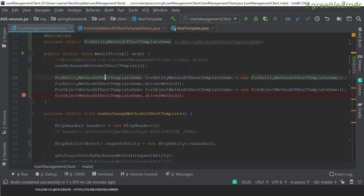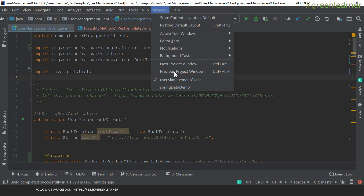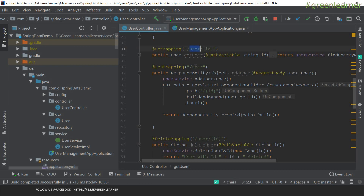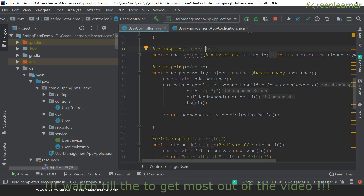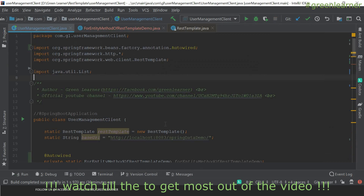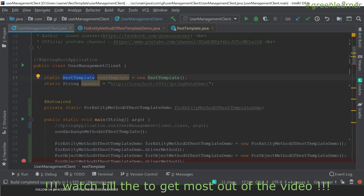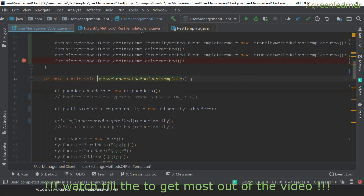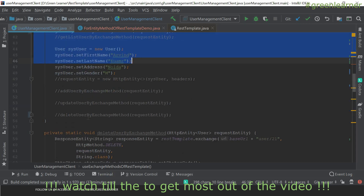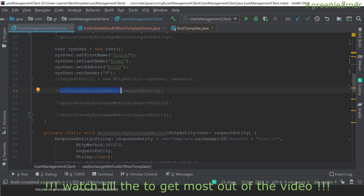This is the user management client that we have been looking into, and the service we are calling is the spring data demo, which has different endpoints to list users, get a single user, add a user, delete a user, and update a user. We are calling that service from this user management client. We have used REST template — its instance is created using new REST template, which by default adds what you need. We have been using the exchange method of REST template here, and we have done different methods like add user, delete user, and update user.